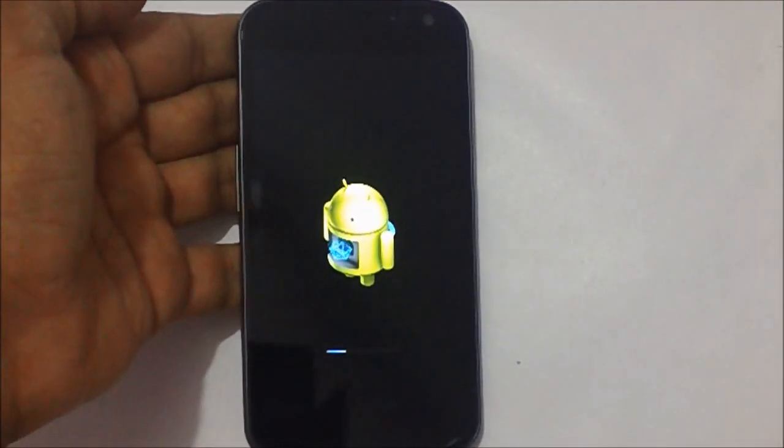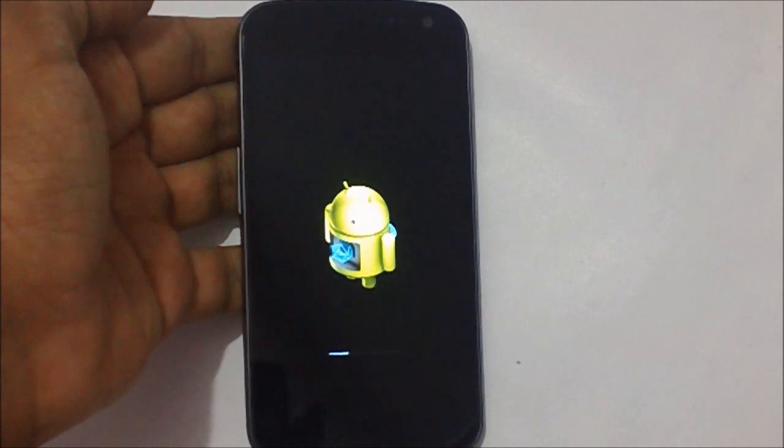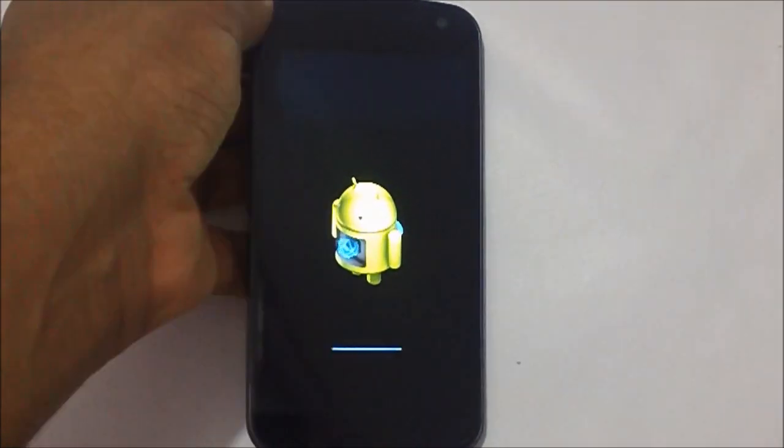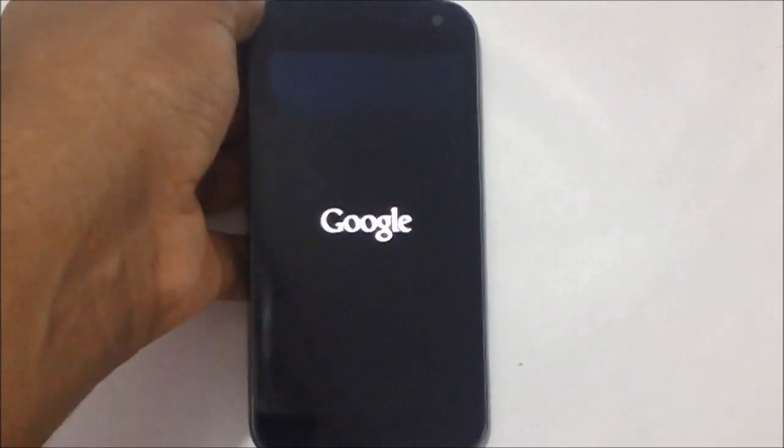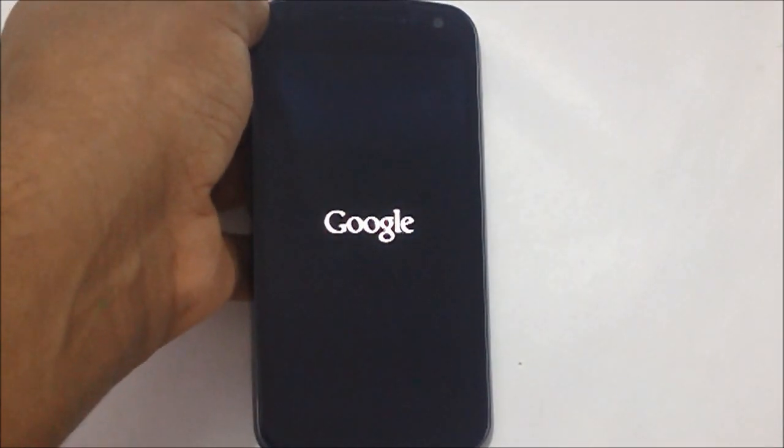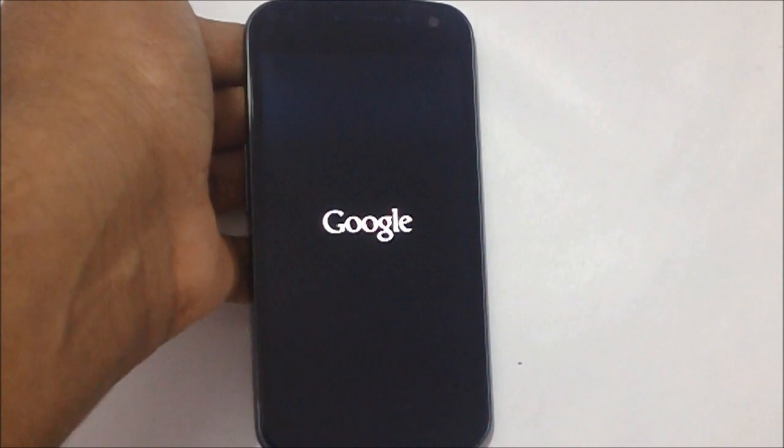The phone has again rebooted and the Google logo has appeared with the vibration.